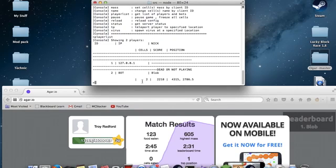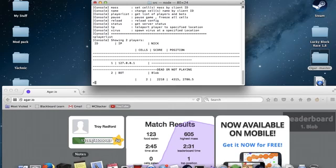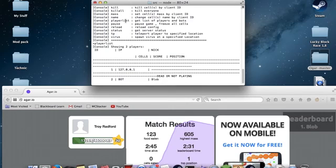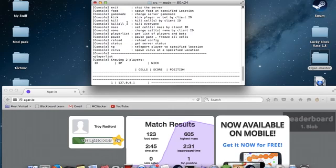After that, there's exit, which will shut down the whole server. I'm not going to do that because I don't want the server to shut down yet.